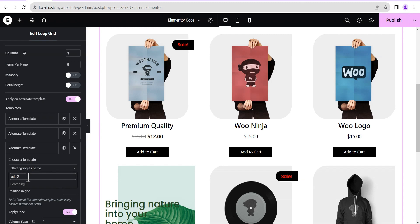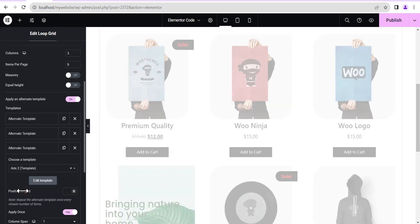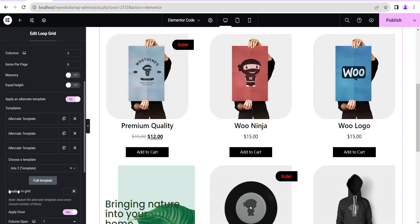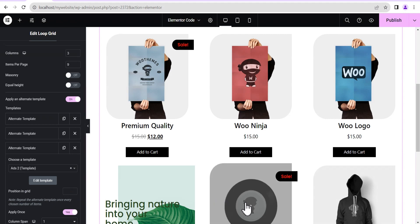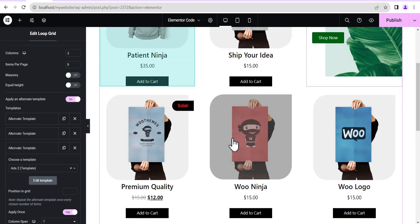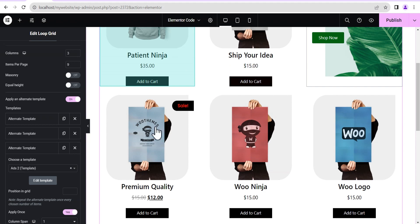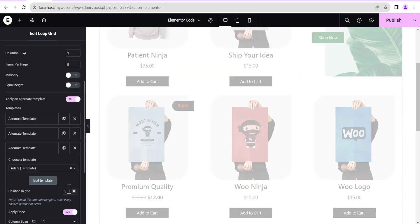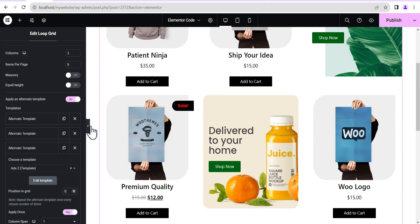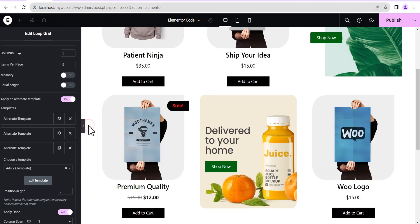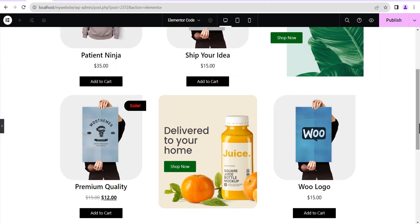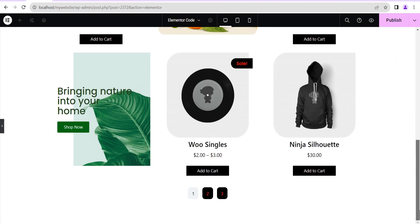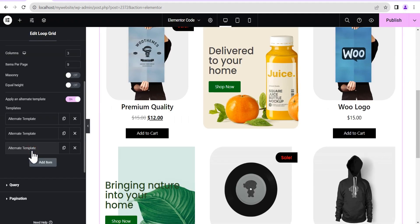Now we head back to our loop. We search for 'Ads Two' — we can see Ads One and Ads Two. We select Ads Two and set the position in the grid to the fifth position. At the end of the day we have something that looks like this.